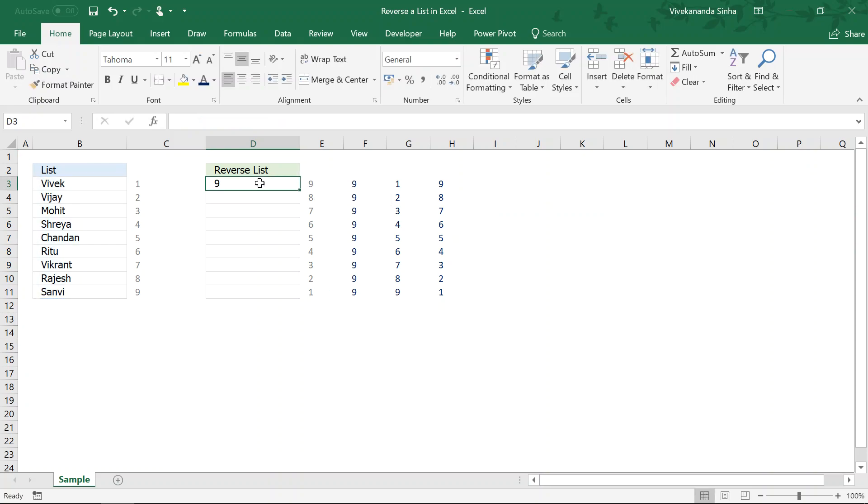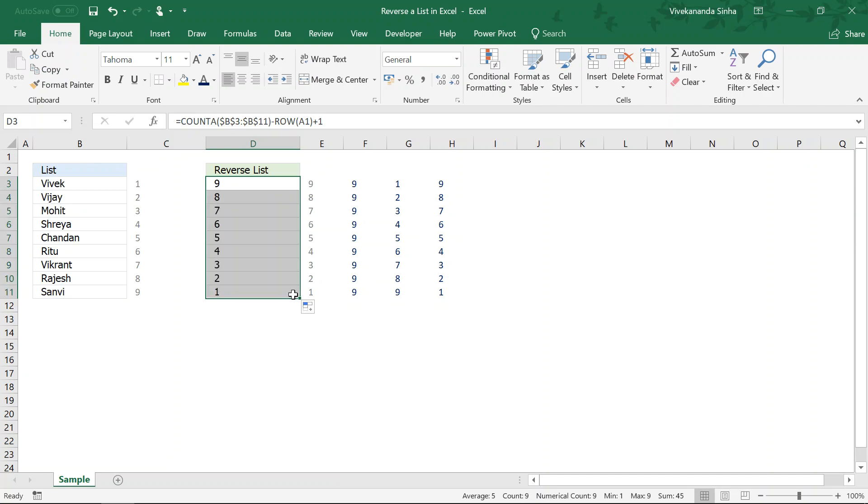I am getting like this 9, 8, 7, 6, 5, 4, 3, 2, 1. So, I am getting the row number which was one of the most important part of this one.